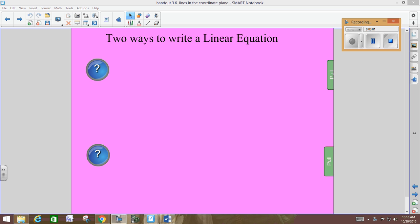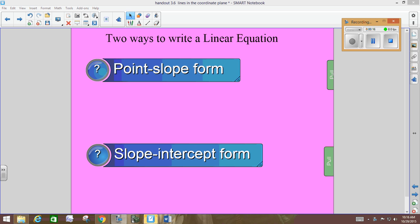For notes in the top margin, you have to take a couple of notes above number 4. There are two ways to write the equation of a line. One way is called point-slope form. The other way is slope-intercept form. So you want to write those at the top of the margin above number 4. These are the two ways to write the equation of a line.